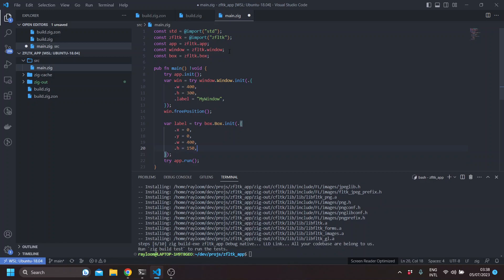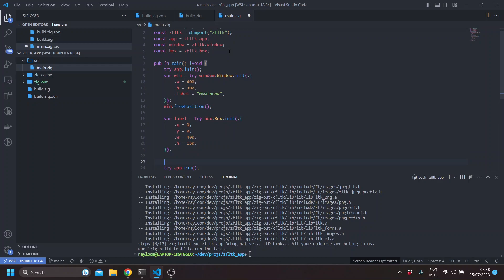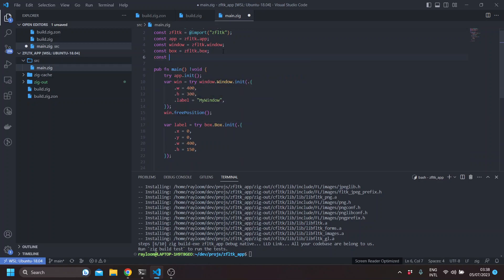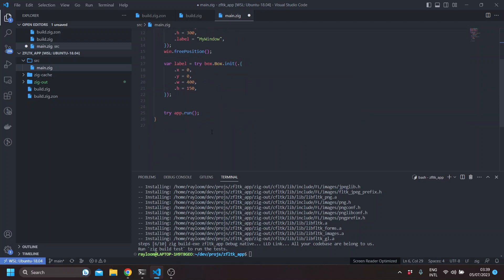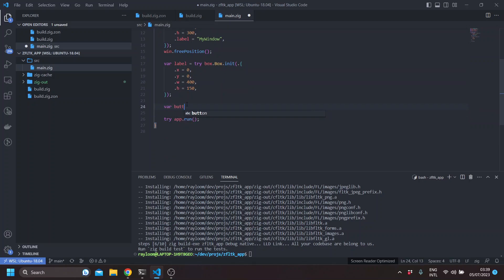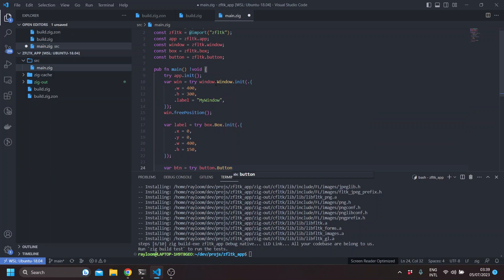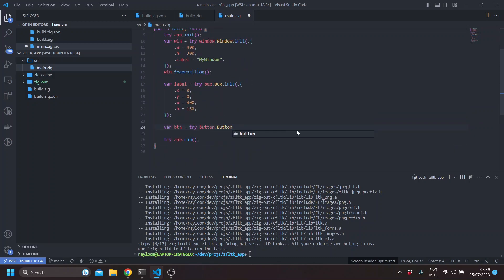And let's also create a button. Since we can see here we've been using structs for the window and the box, however, the button is actually a generic struct, which is basically, internally in Zig, it's actually a function which takes a parameter, which is the type of the button, the button kind, then we init.